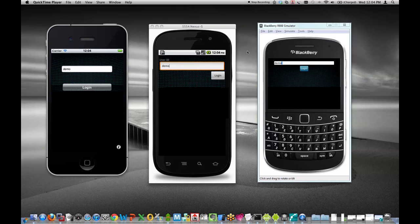The app that I'm going to build today is based on version 7.3 of our platform and will run natively across iOS, Android, and Blackberry devices.